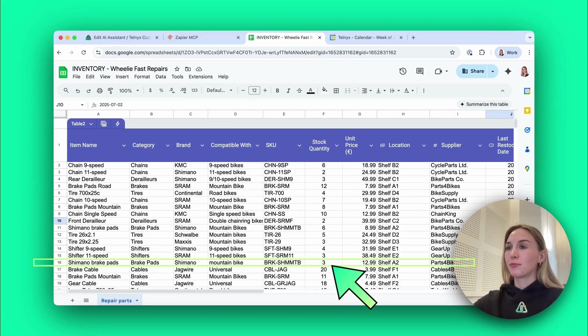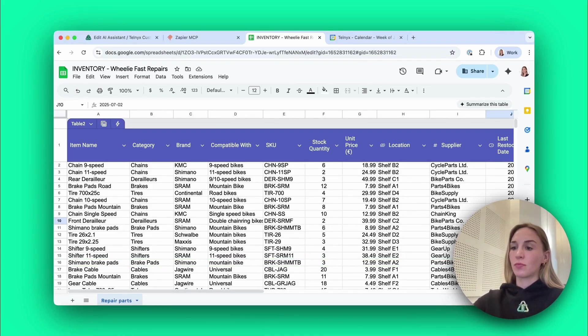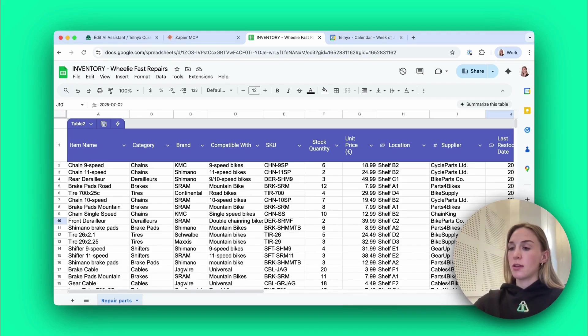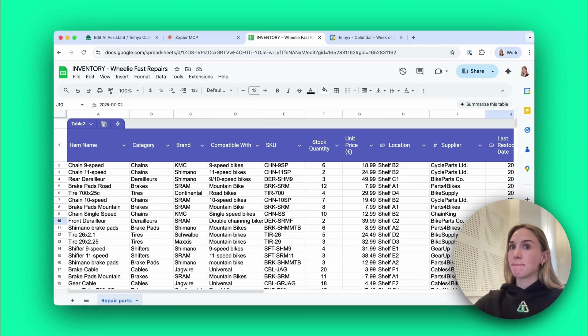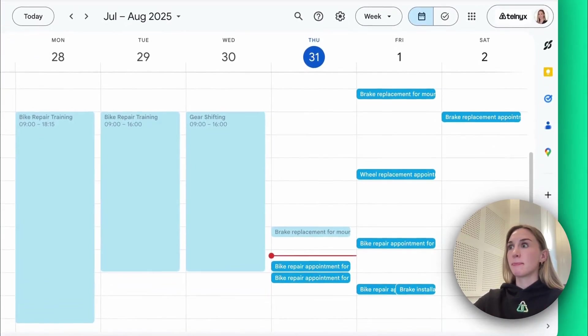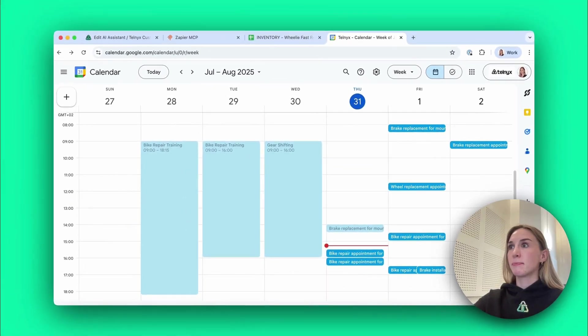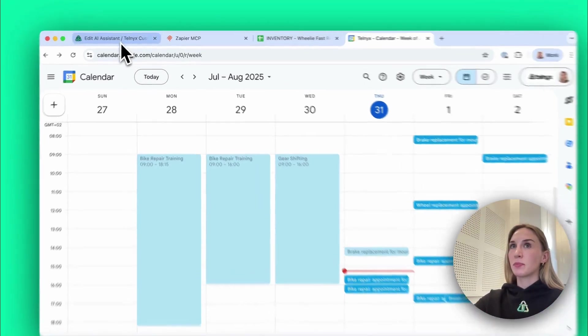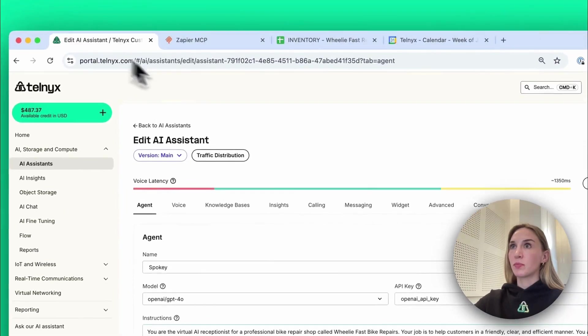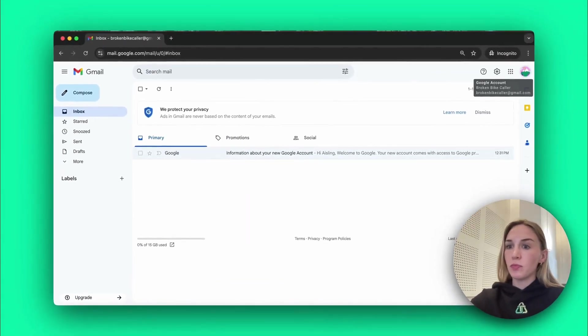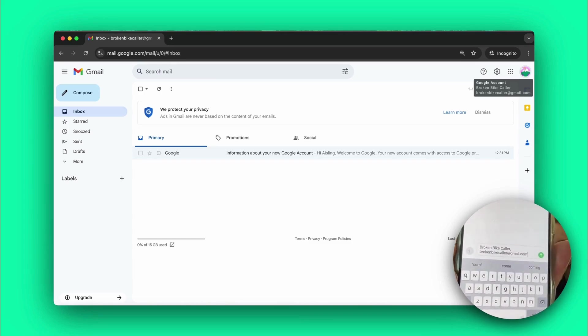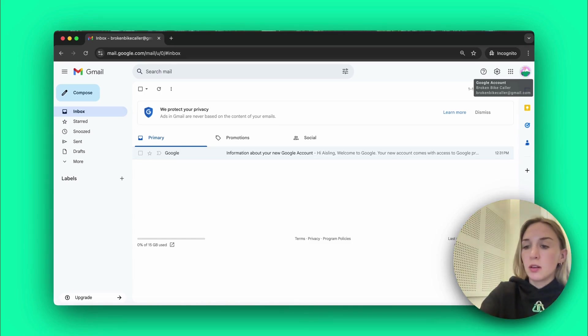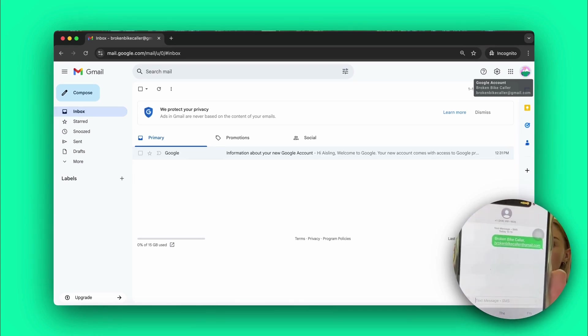Great, I'll reserve a set of Shimano brake pads for you, let me update our inventory. I've reserved the Shimano brake pads for your mountain bike. Now let's schedule your appointment, when would you like to come in? Would you have this coming Saturday at around 1 p.m.? Let me check the availability for this Saturday at 1 p.m. We have availability this Saturday August 2nd at 1 p.m. for your brake replacement. Could you please provide your name and email address? You can also send them via SMS to this number to ensure accuracy. Okay, I've just sent them my name and email via SMS to this number.